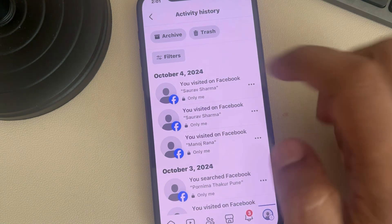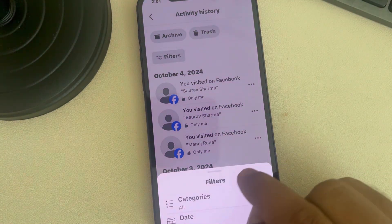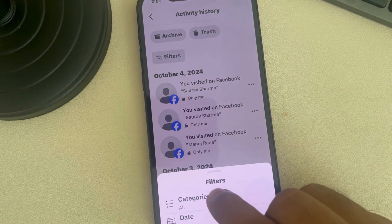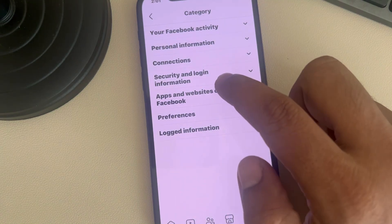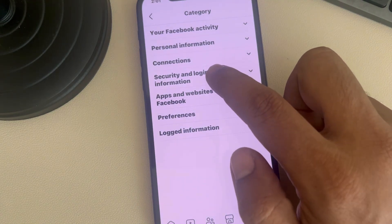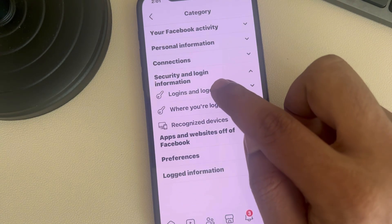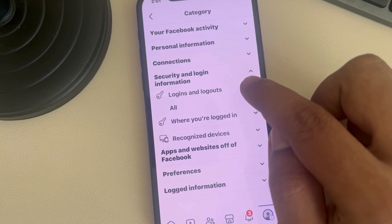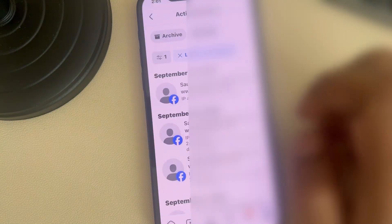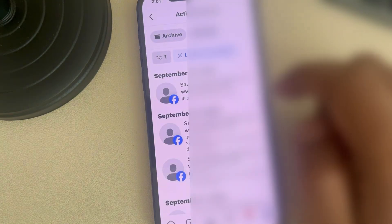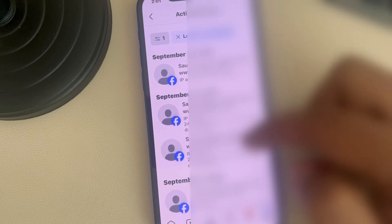Now tap on Filters, then tap on Categories. Here you can find Security and Login Information. Tap on Login and Logouts, tap on All, and here you can find all the login history.